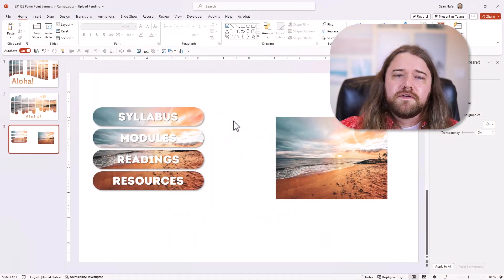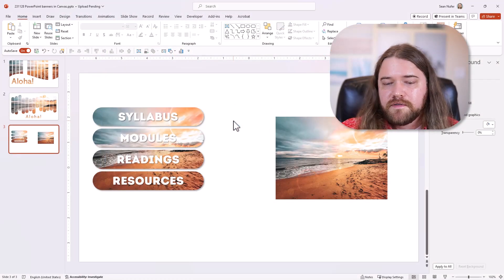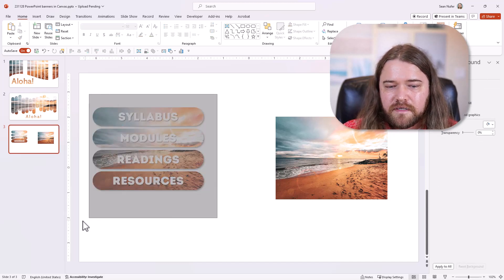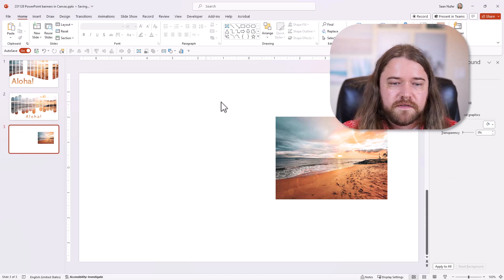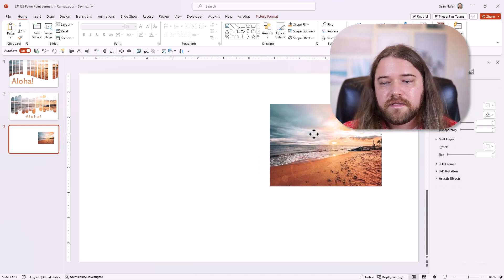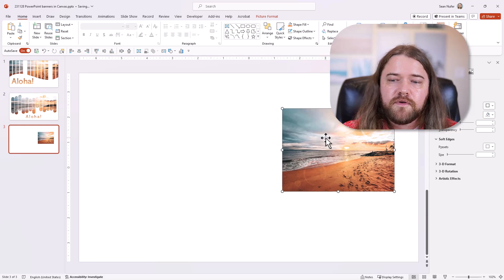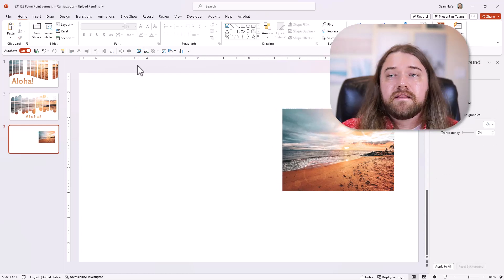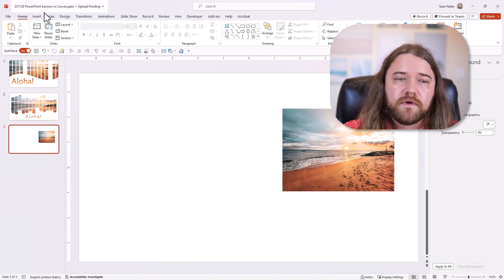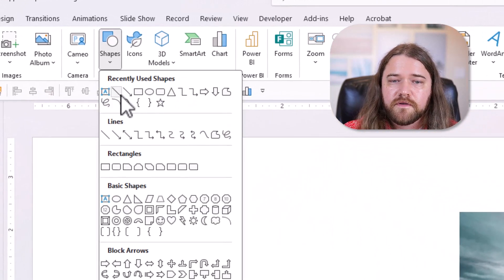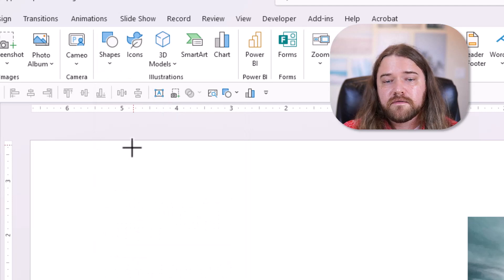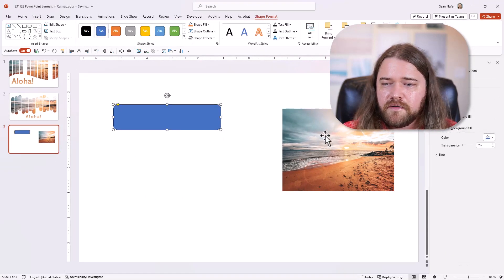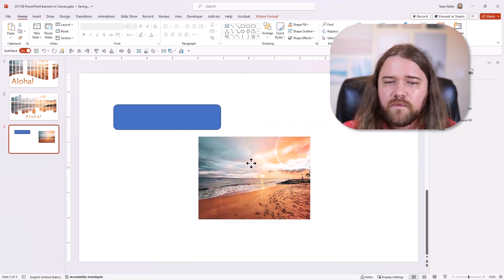I'm using the same PowerPoint presentation from the other video. I'm going to delete those previous interactions and start from scratch. I have the image I want to use; I'll put it off to the side and start creating my pills. To add shapes, just like in the last tutorial, go to Insert, then Shapes, and I like this rounded rectangle shape. I'll draw a shape and figure out the width I want.